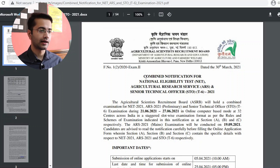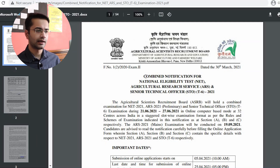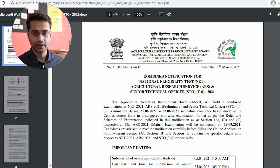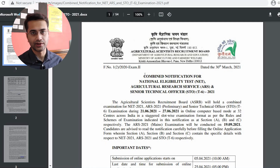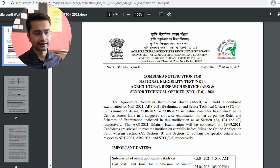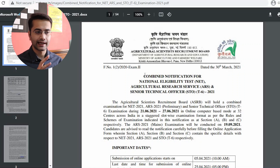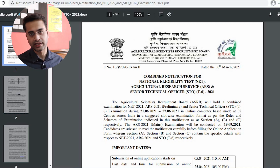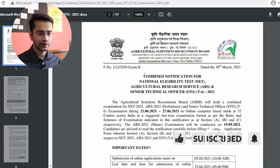The first is NET — National Eligibility Test — and we have a separate video for that. The second is ARS — Agricultural Research Service — which is the examination for becoming a scientist in ICAR institutes or other research institutes. The third is the Senior Technical Officer examination, but we are not going to talk about that because that vacancy has not been released for food technology candidates. We are going to focus on NET and ARS.